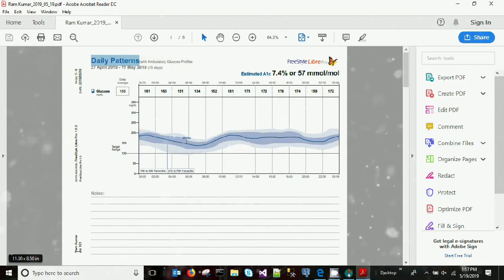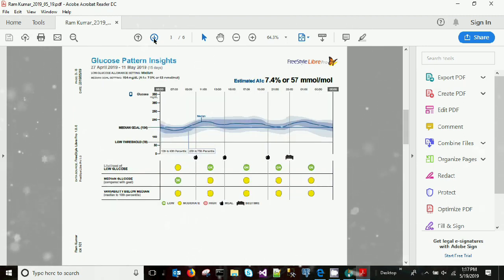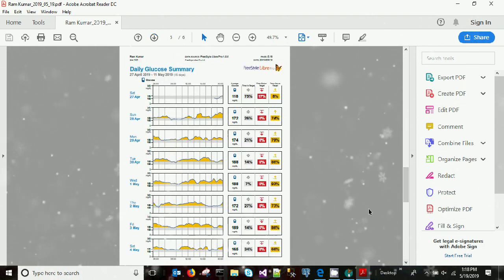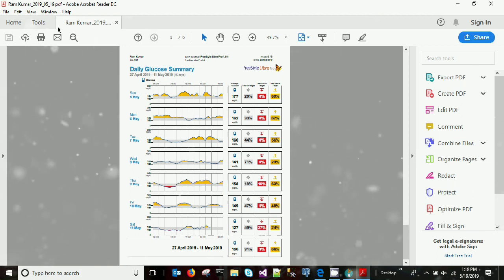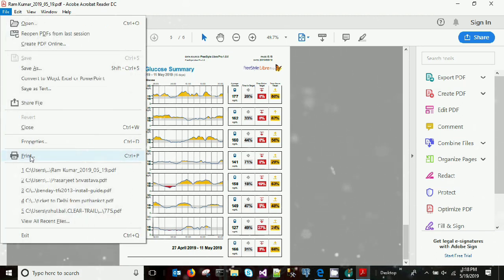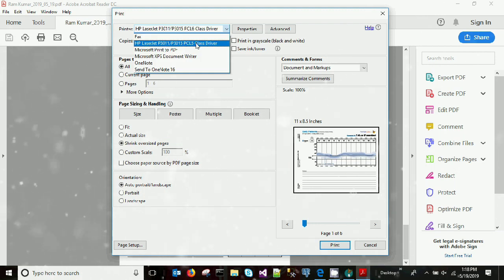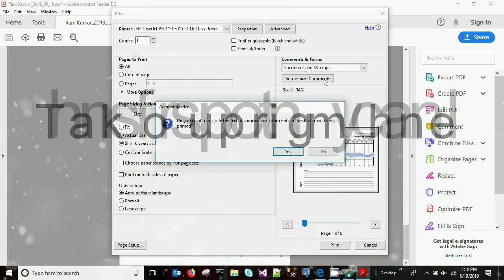There are six pages generated with the help of this LibrePro software. I hope you like this video showing you how to generate your report using your LibrePro reader and sensor. You can also print your PDF — you have a soft copy and you can select the 'Print' option to print this report.